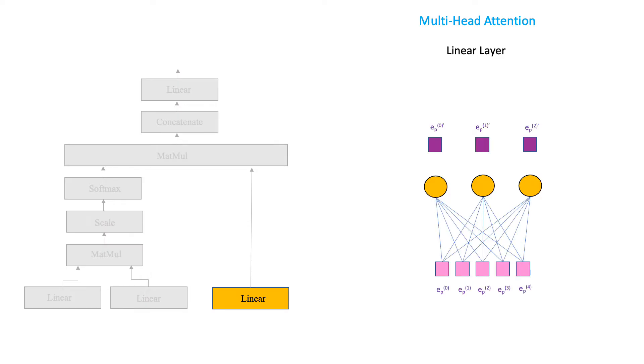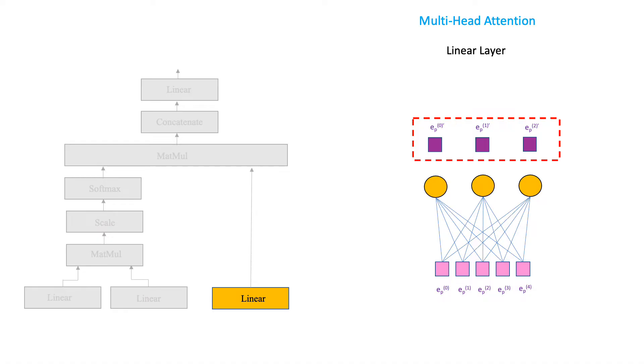Each of the five dimensions of the embedding vector will get to the linear layer nodes as input. Note how the final output size shrunk from 5 to 3. This is because in this example, our linear layer is composed of only three neurons.